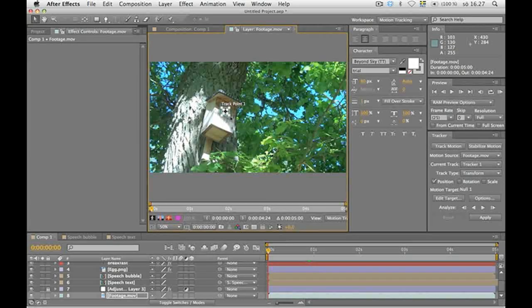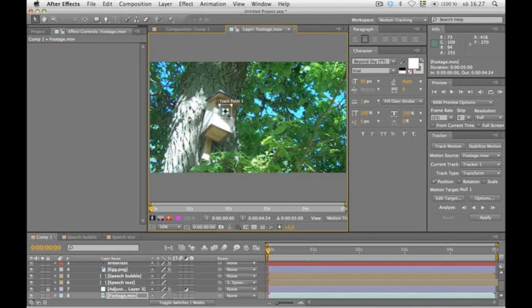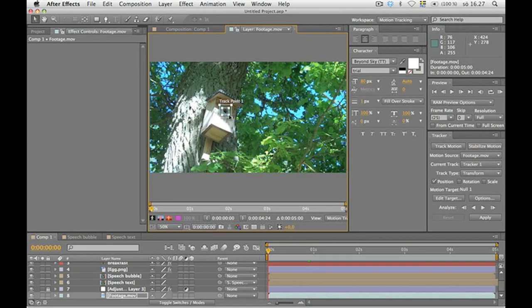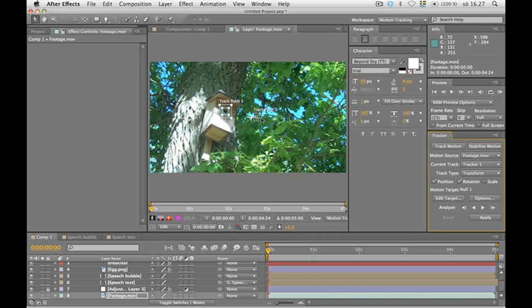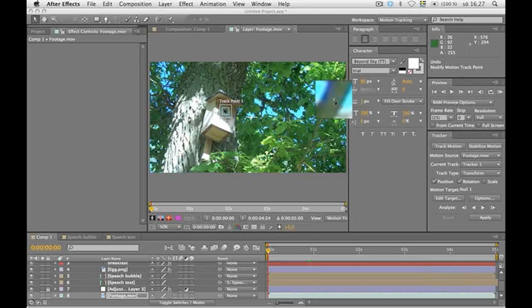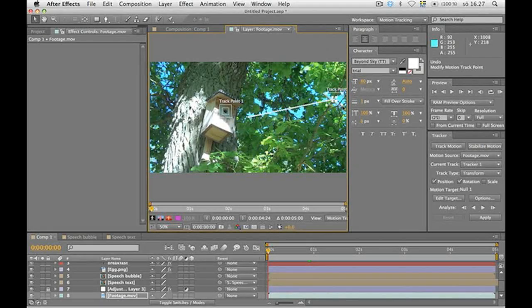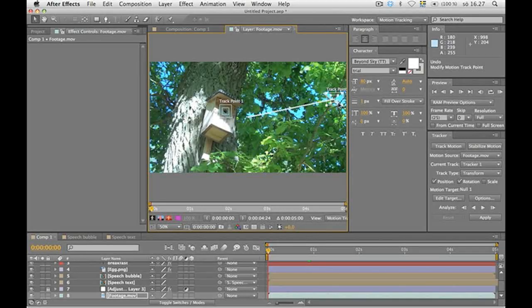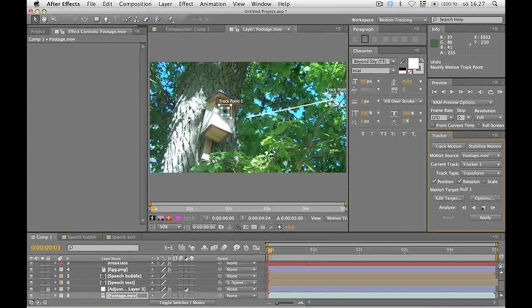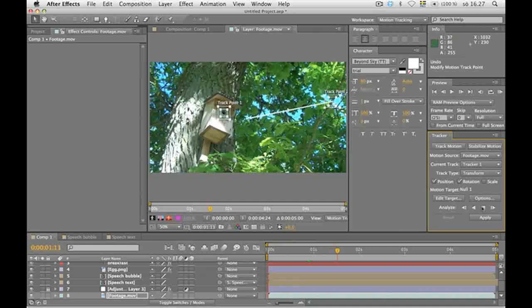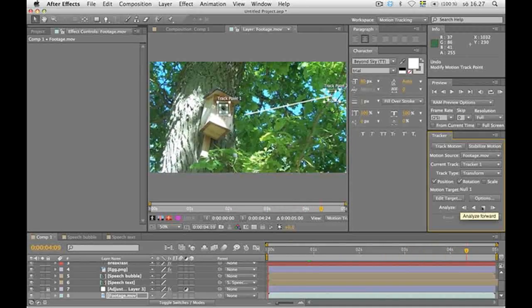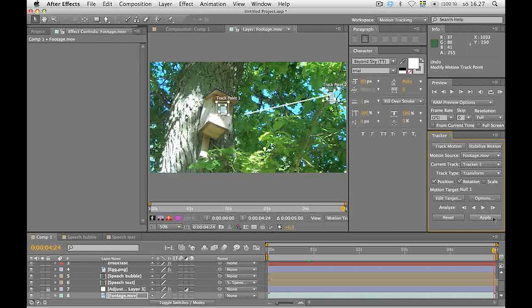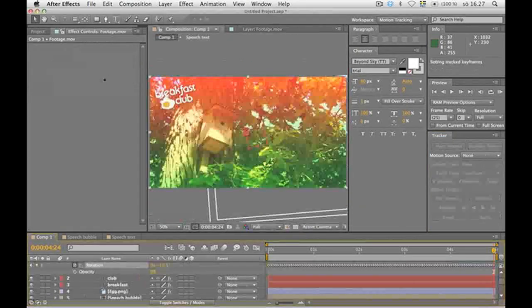We need to find a good and clear spot to track the motion on. I think here will be good. Then make the boxes a little bit bigger. That was the position point. Now click on the rotation button. These two should be far away from each other. Make the boxes a bit bigger here too. Then press the play button down here. Now it's tracking the movements. Then hit apply. Apply dimensions X and Y. OK.